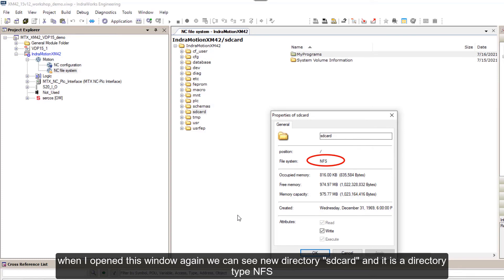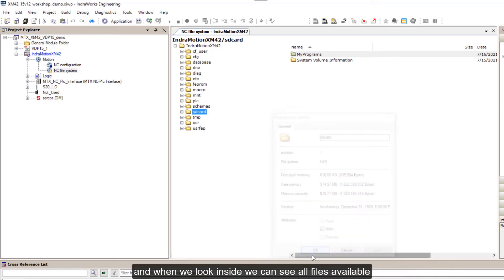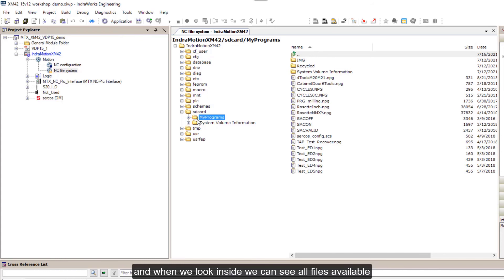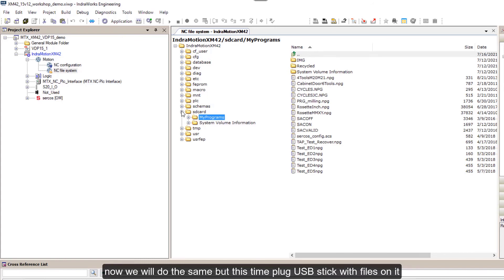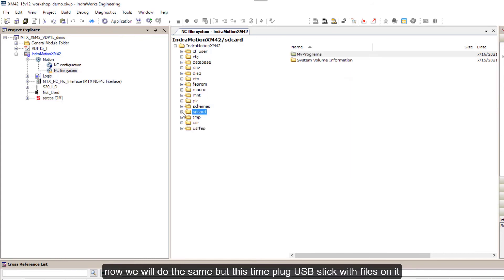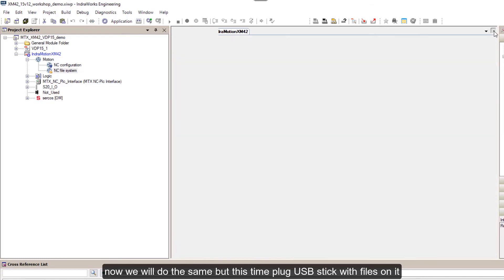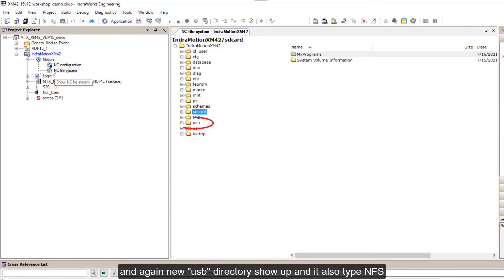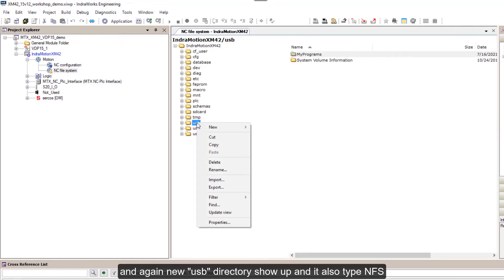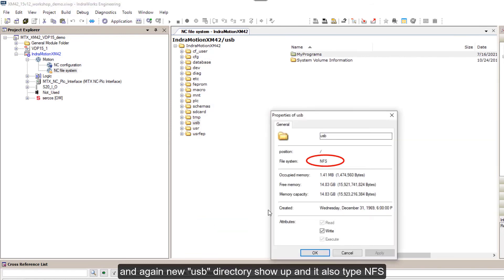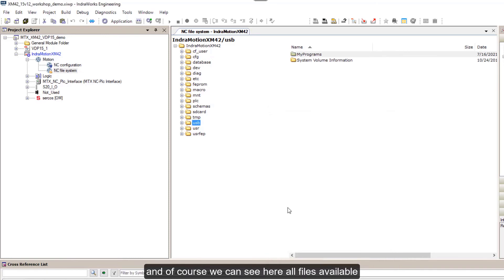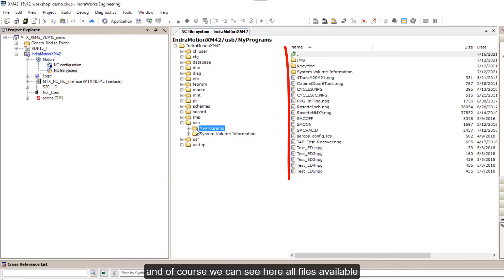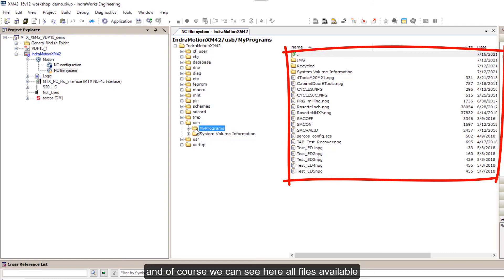Now do the same but this time plug USB stick with files on it. And again, new USB directory shows up and it is also type NFS, and of course we can see here all files available.